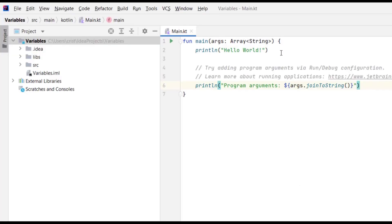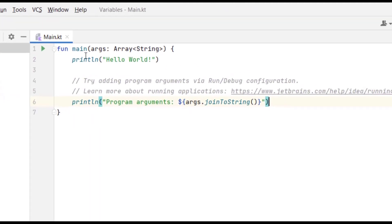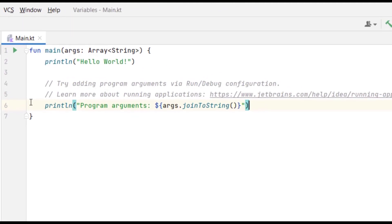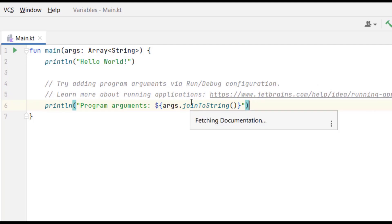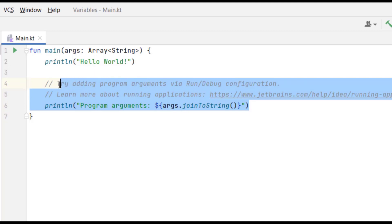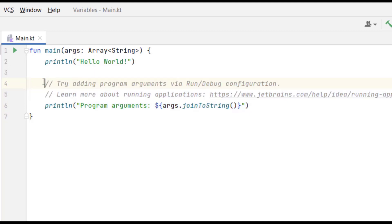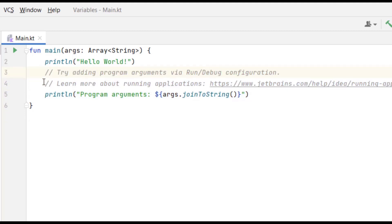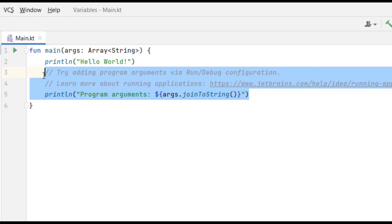Now our project is ready. As you can see, it generated some code for us, similar to what we did in the previous video. But there's some additional code that will make things confusing, so I'm going to delete that part.